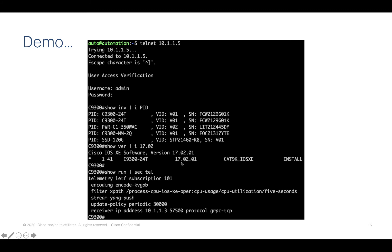So when we go over to the switch, we can just turn it on here. Once we log in, just verify that this is a CAT 9K. In my case, again, I'm running 17.2, which is the latest version. And then if we take a look at the telemetry configuration that I've put in here, it's just subscription 101 for that CPU five-second utilization. Now I'm sending this out on port 57500.